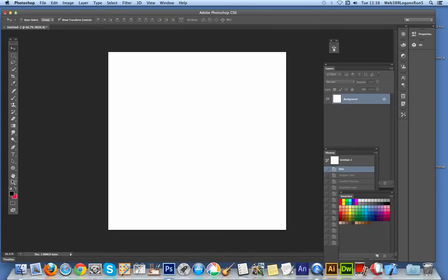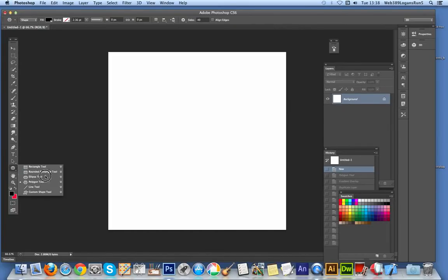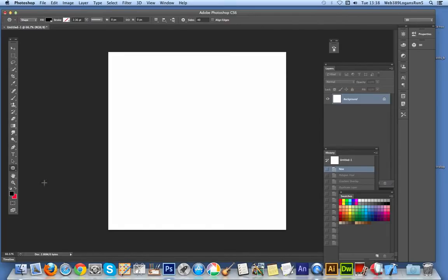I could pick a custom shape tool, but I'm going with the polygon tool. I'm going to create a star design, just a basic star design.